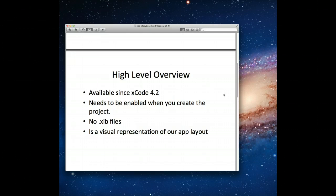Typically when you want to use storyboards, you have to enable it when you first create your project in Xcode. That being said, if you've got a project that you didn't enable it on, there's actually a way to enable it retroactively. Do a quick search for 'converting to storyboards release notes' and that should get you to a document Apple has put up as part of its iOS developer library. Also, when you first create your project, you'll notice your project has no XIB or NIB files, because with storyboards we work with a different file type called .storyboard.